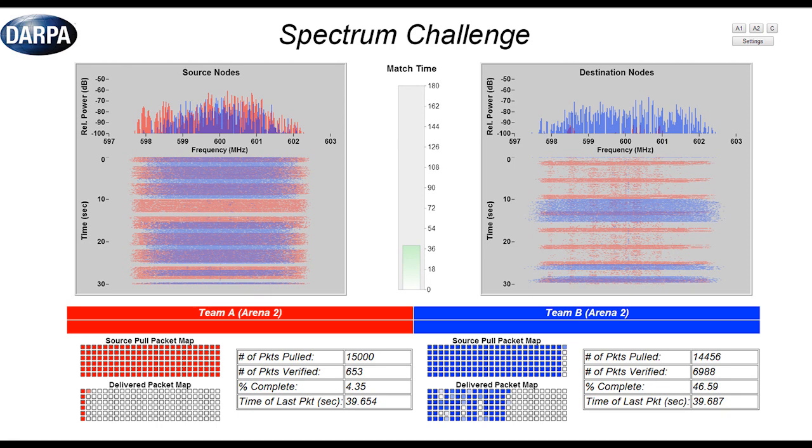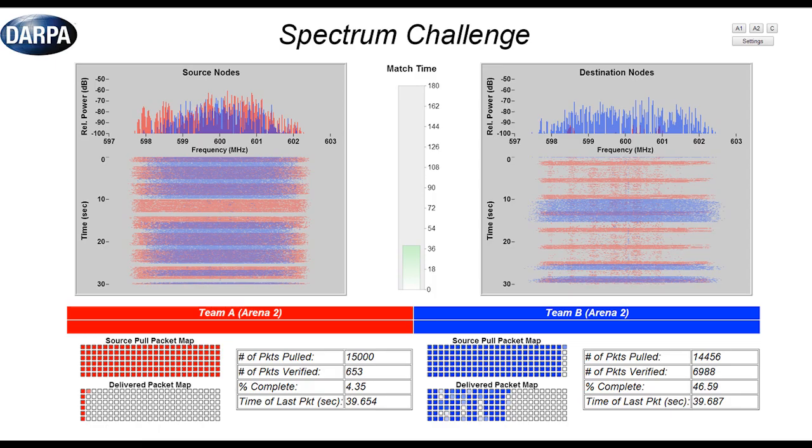Below that you're going to see a waterfall plot that's going to show you a time series. It's going to be scrolling. It's going to show you what have they done over time. That gives you a sense of their strategy and how they're adapting their strategy potentially.